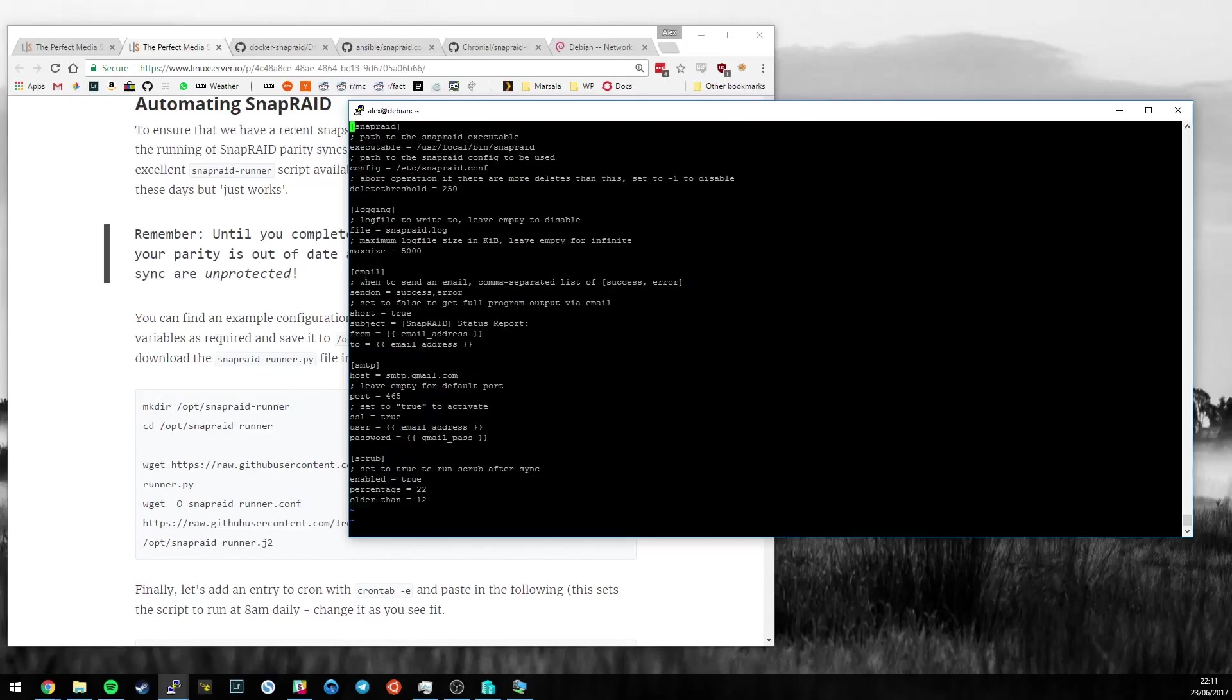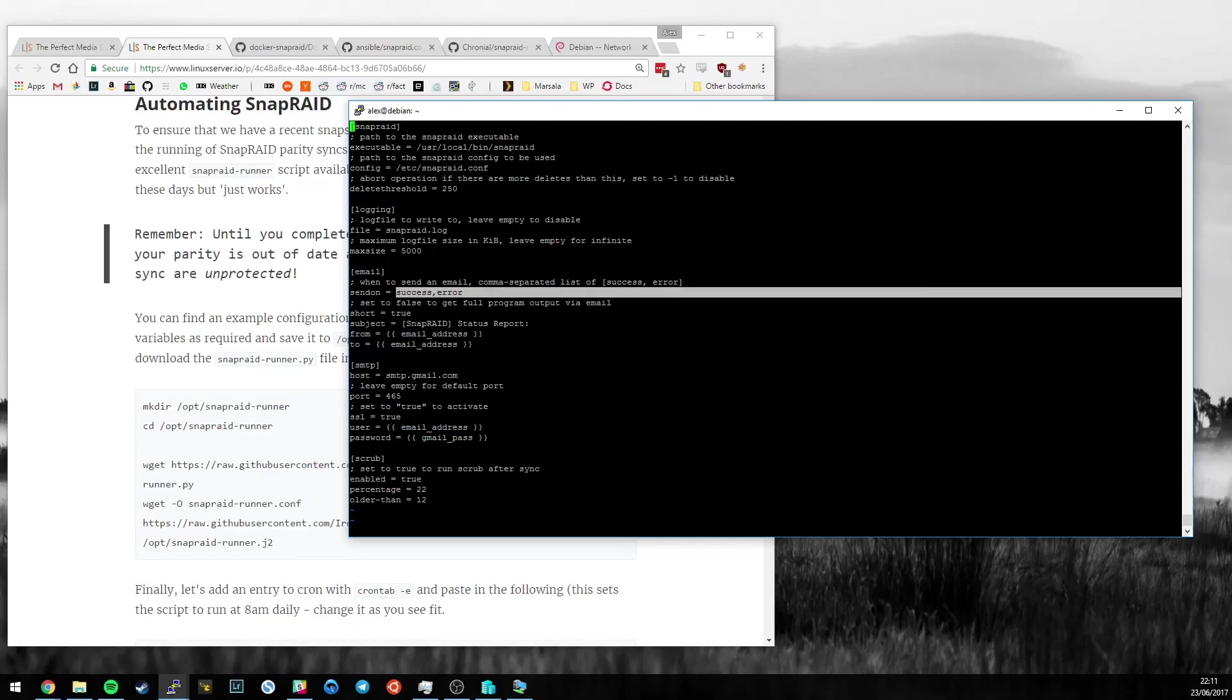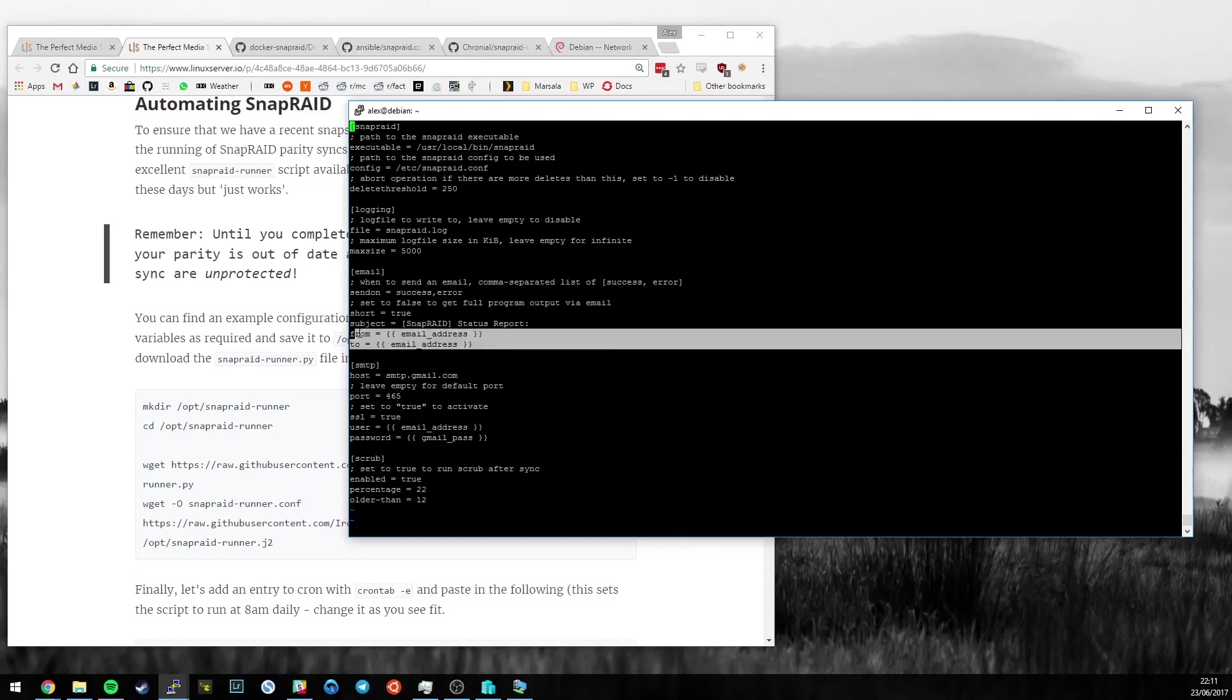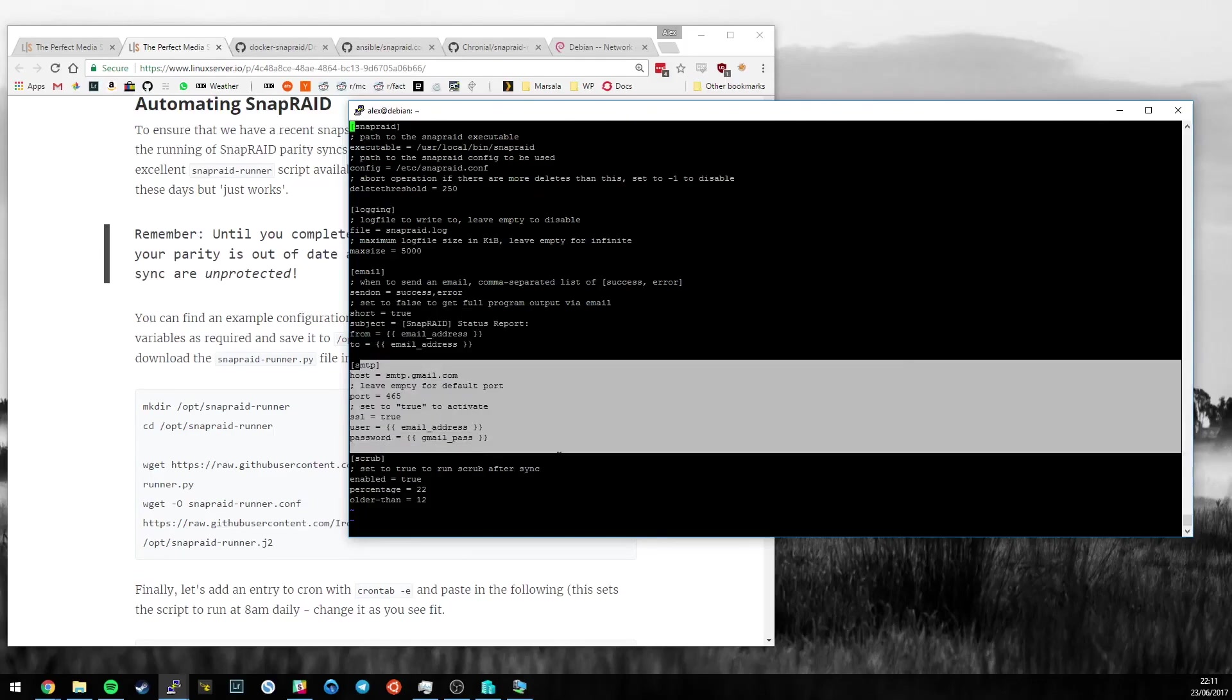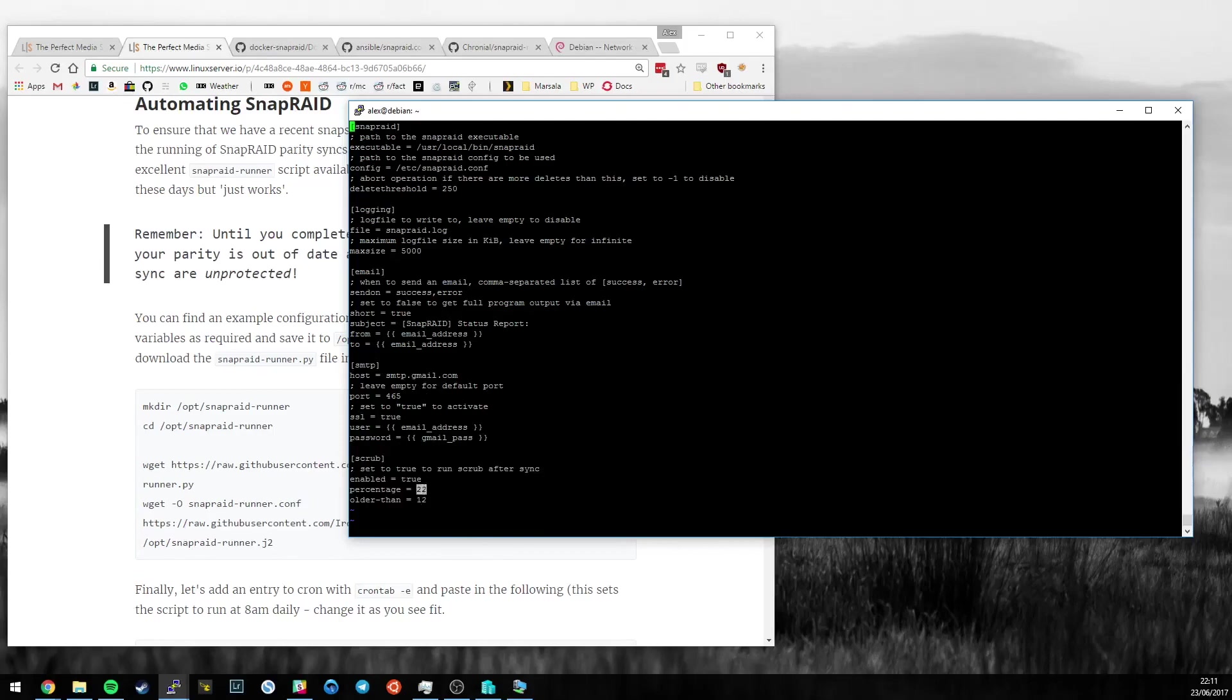We can check that quite easily with something called which. If we type which snapraid, we can see that's the file path of the binary that we want to run. So that needs to match this, and it does. The next thing is looking at where the config file is. We know it's /etc/snapraid.conf because we've just put it there. Here's where it will write SnapRaid logs to. Some configuration around when it will actually send you an email. Every day I get an email that says your sync was either successful or failed, and here's a quick summary of why. Here's how you configure Gmail. And finally, here's where we configure the scrub. I choose to do 22% every day as long as it's older than 12 days.